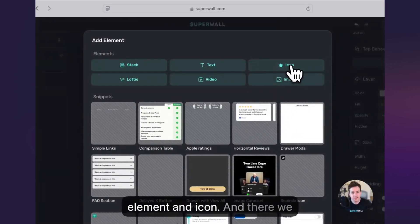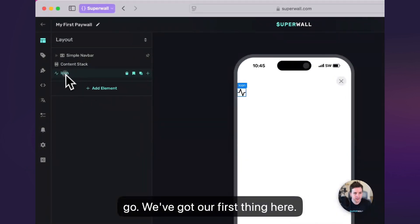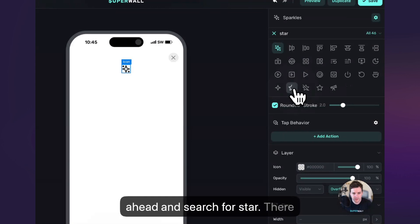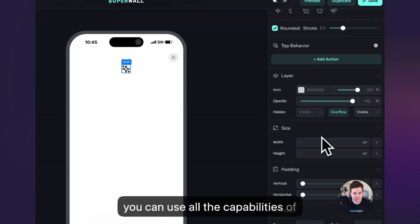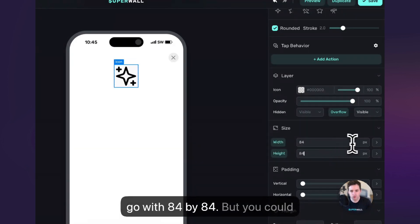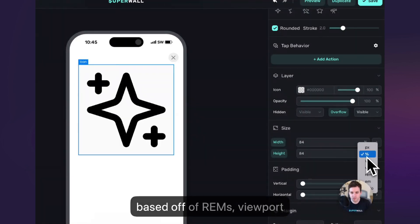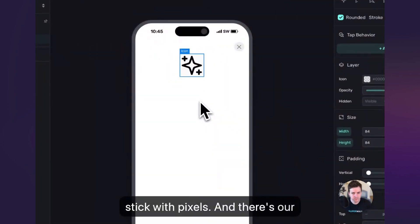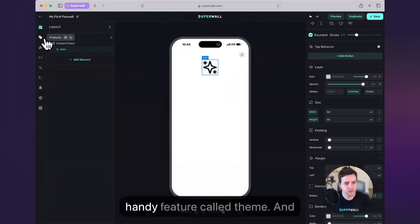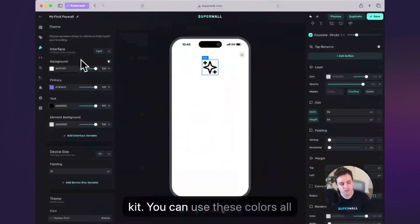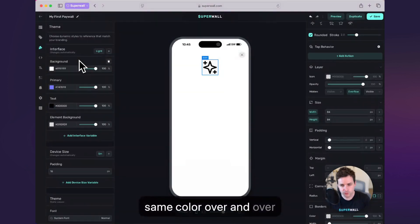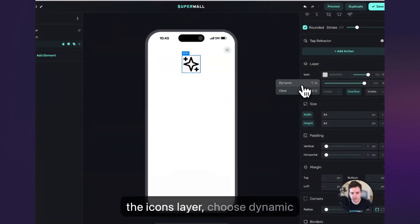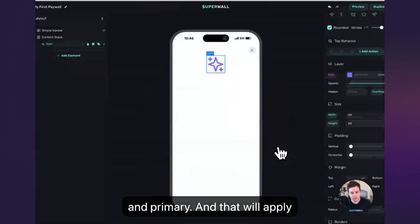I'm going to press element and icon. We have over 1,400 icons built in, so I'll go ahead and search for star — there it is, and that looks good. Now remember, this is a web view, so you can use all the capabilities of CSS. To size this, I'm going to go with 84 by 84, though you could also use a percentage, REM, viewport width or height, whatever you want. In my case I'm going to stick with pixels. In our design the icon is purple — that is a handy feature called theme. You can think of this like a brand kit; you can use these colors all over your paywalls without copying and pasting the same color repeatedly. So I'll select my icon, go up to the icon's layer, choose dynamic and primary, and that will apply that purple to it.